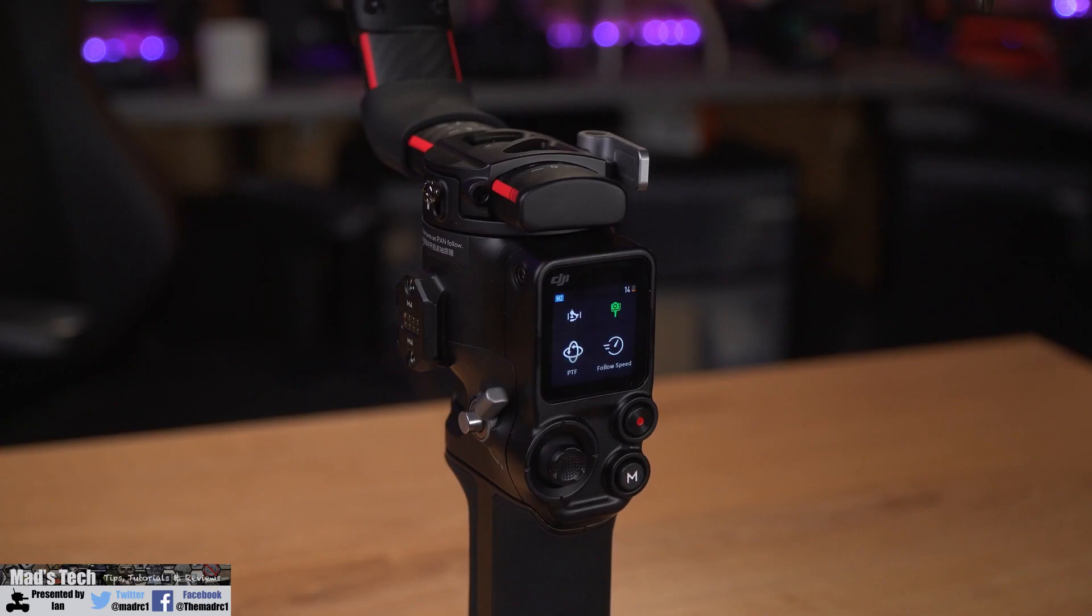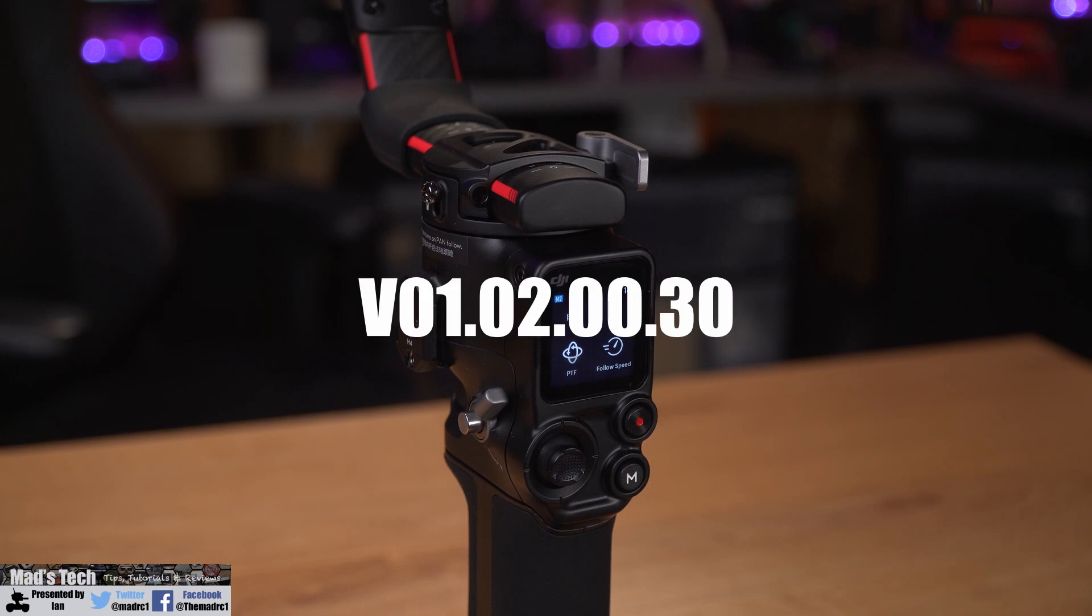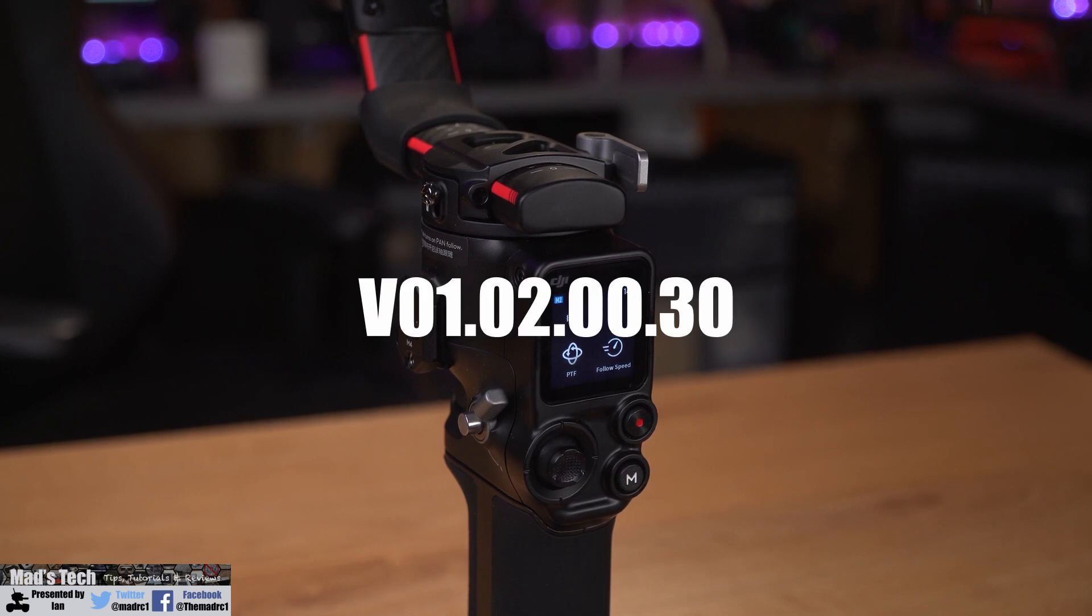Before you can use these new features, you'll need to make sure that you're on firmware version at least 01.02.00.30 for the RS2.